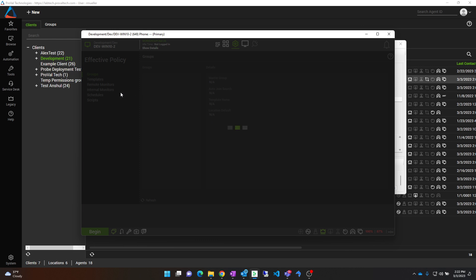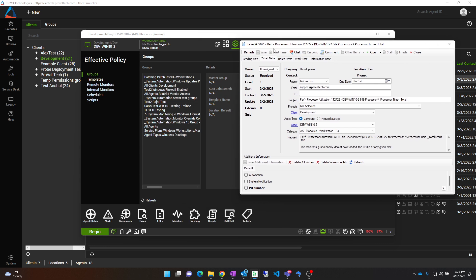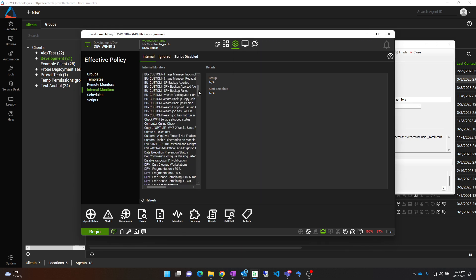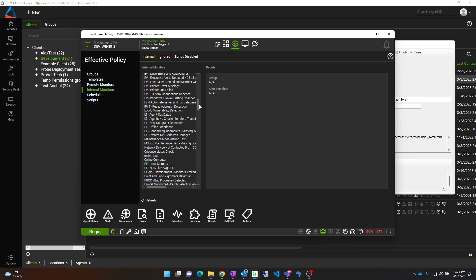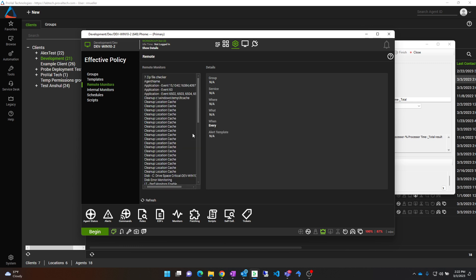So from here you can go through the remote monitors and internal monitors to find out what alert that is coming from. Because we are looking for perf processor utilization, we are going to look through internal monitors to see if there is anything similar to that name. If you cannot find it in here, then check the remote monitors and see if it is a remote monitor. Because there is no indication that this monitor is an internal monitor, I am going to check the remote monitors.